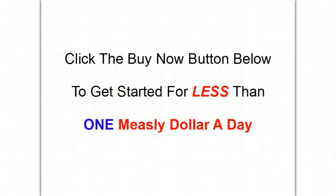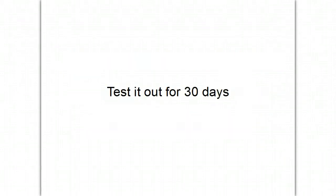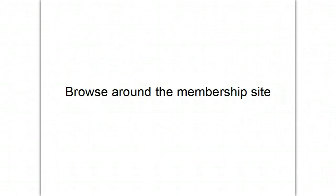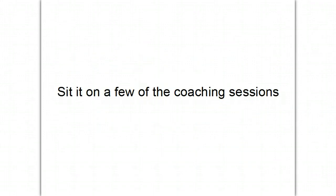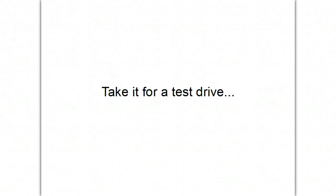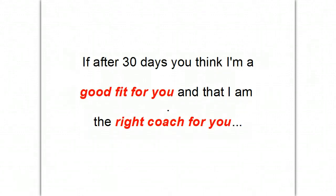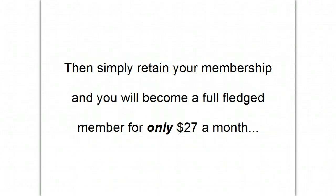Click the buy now button below to get started for less than one measly dollar a day. In fact, test it out for 30 days. Browse around the membership site. Sit in on a few of the coaching sessions. Take it for a test drive. And, if after 30 days you think that I'm a good fit for you and that I'm the right coach for you, then you simply do nothing.